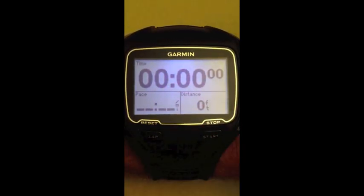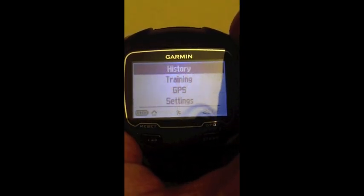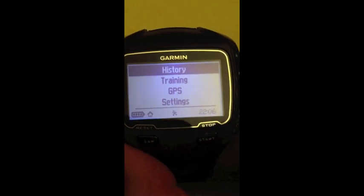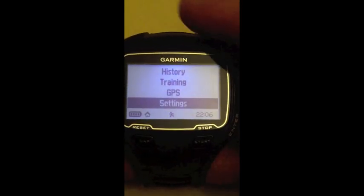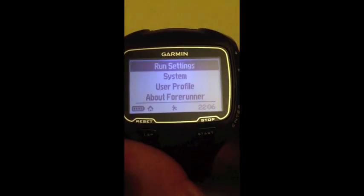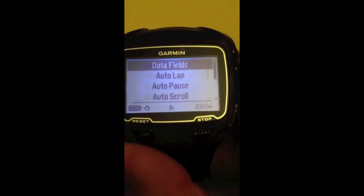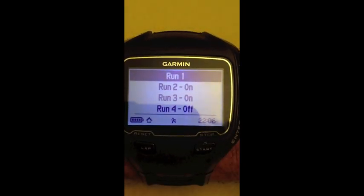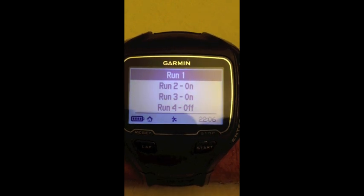To change any of your settings, the first thing you're going to have to do is hit mode, and that will bring up a menu. I'm going to scroll down to settings now, hit enter to choose it. Run settings is what I'm after, and data fields is what I want to change. It defaults to having all four data screens on.